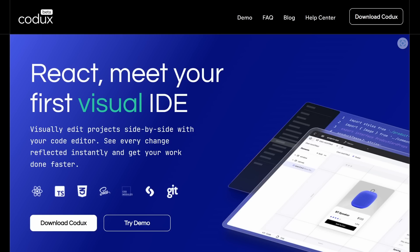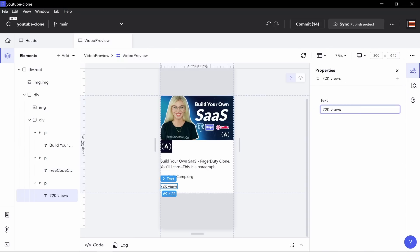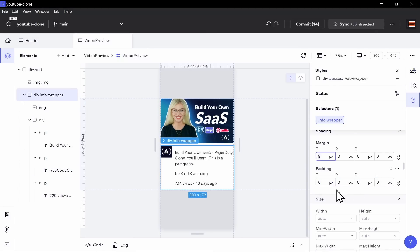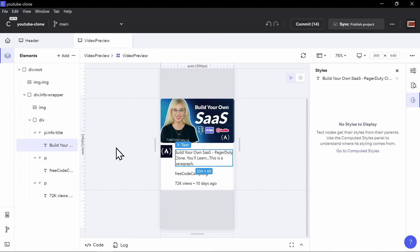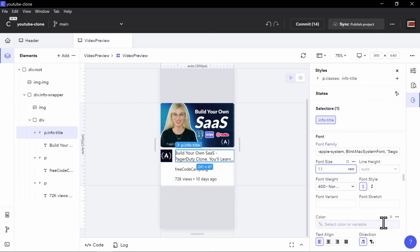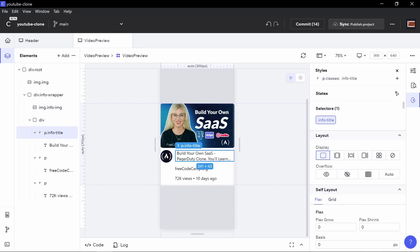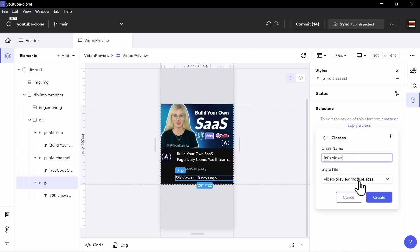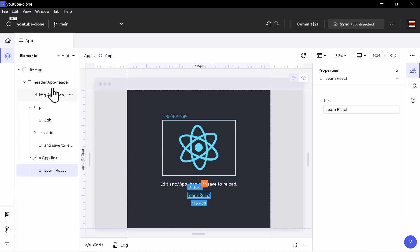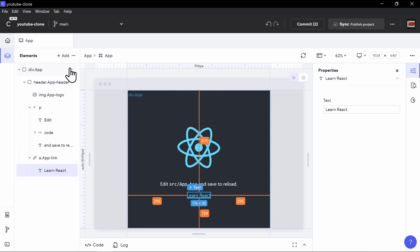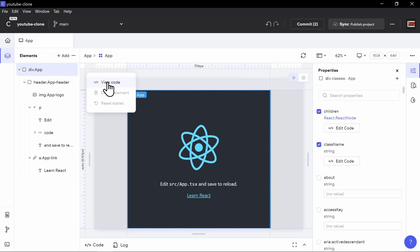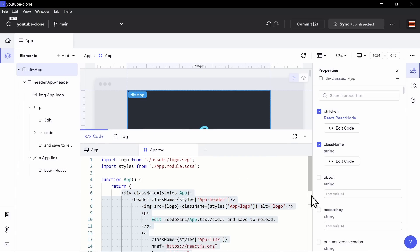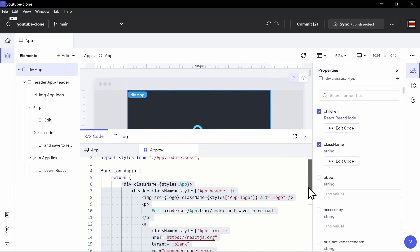Let me introduce you to Codex, the sponsor of today's video. Codex is a visual IDE or graphical editor, and it allows you to build and edit React components like you're drawing on a canvas. You'll see and have access to the code right inside of Codex, but it shouldn't replace your existing IDE.